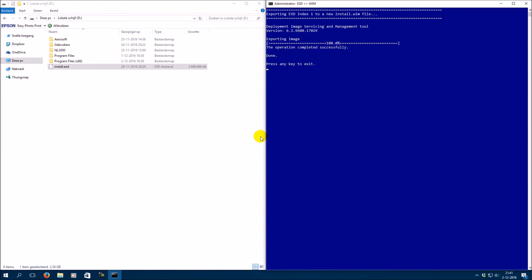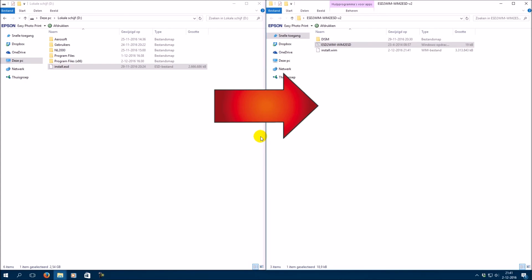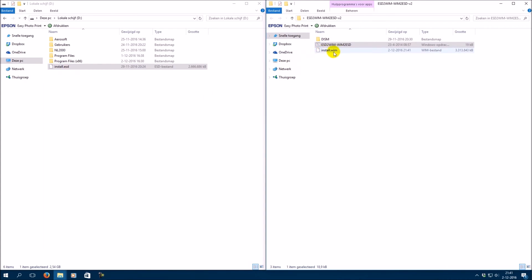The conversion is complete. The install.wim file is in the esd to win folder.